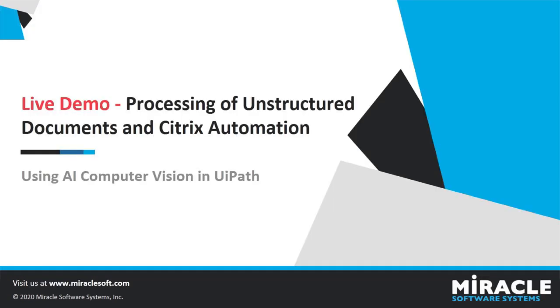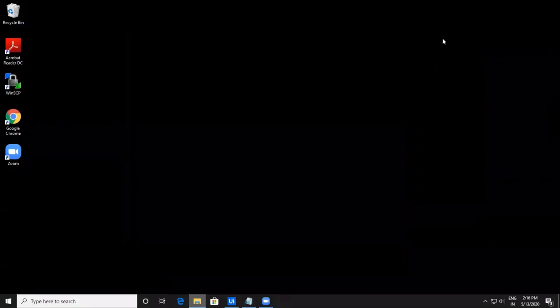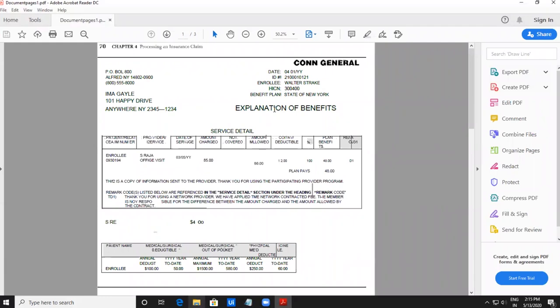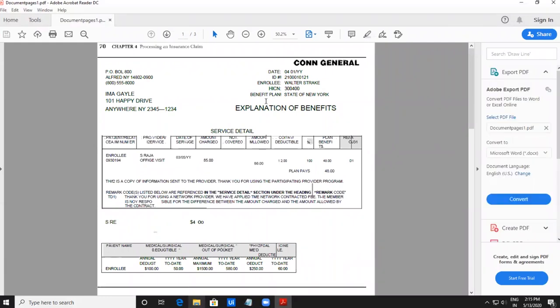Now we will see live demos on Computer Vision. This demo covers extracting data from an unstructured PDF using Computer Vision in UiPath. Initially, I'd like to show three PDFs where the field positions differ from one to another. This is the first PDF — the fields are present on the first page itself: date, ID, enrollee, and address.